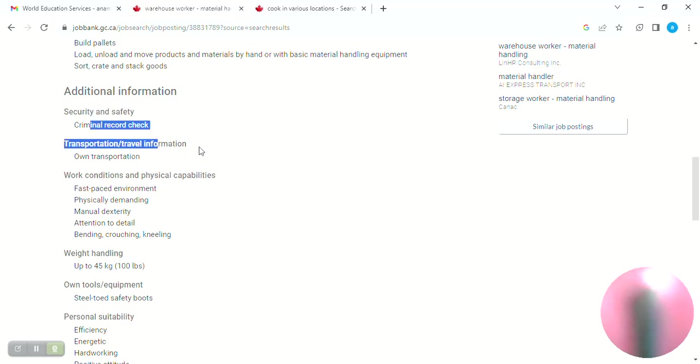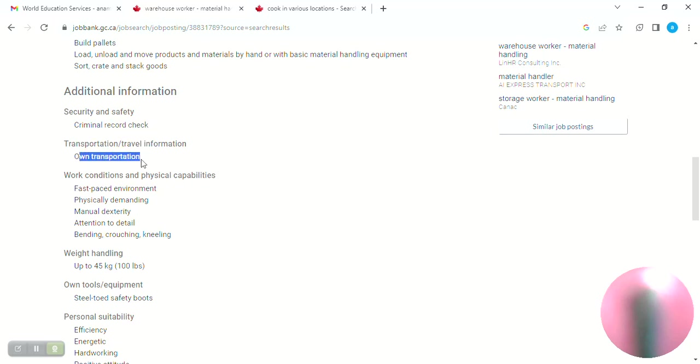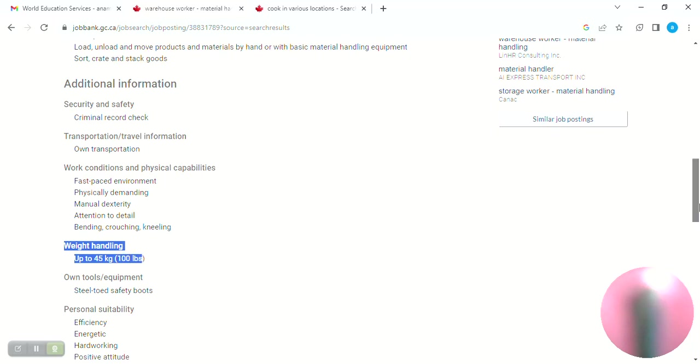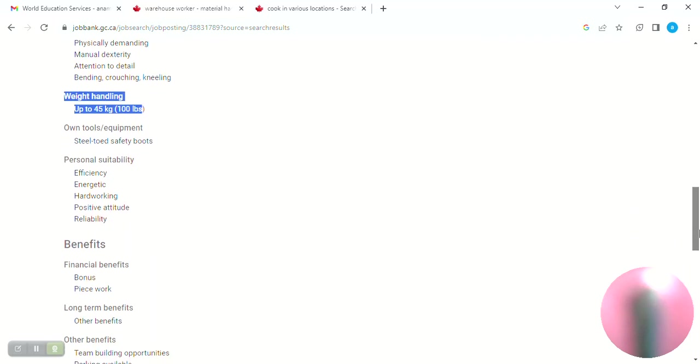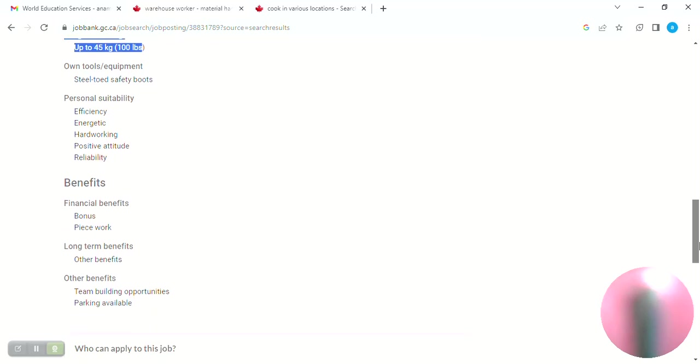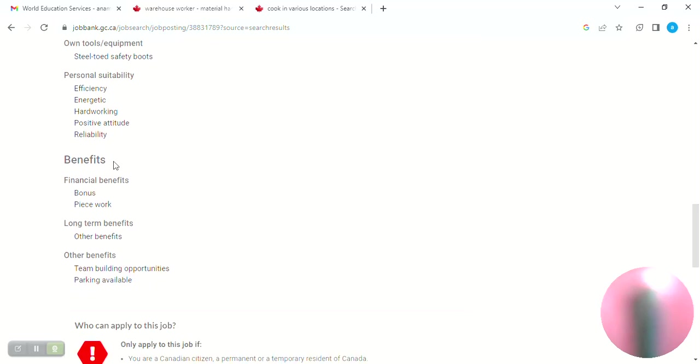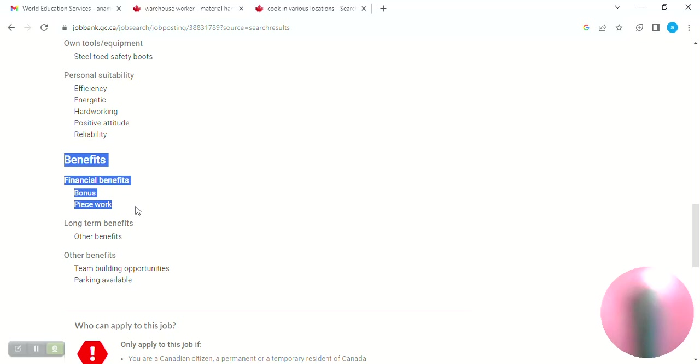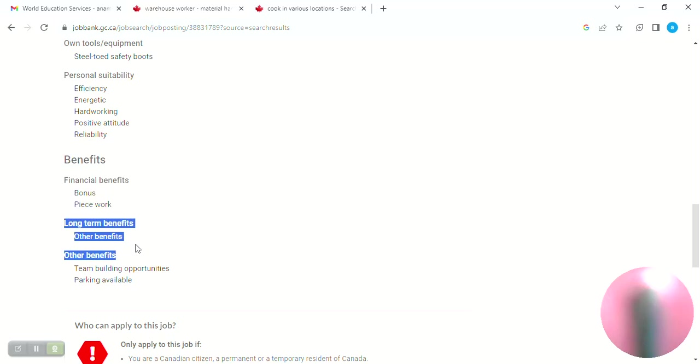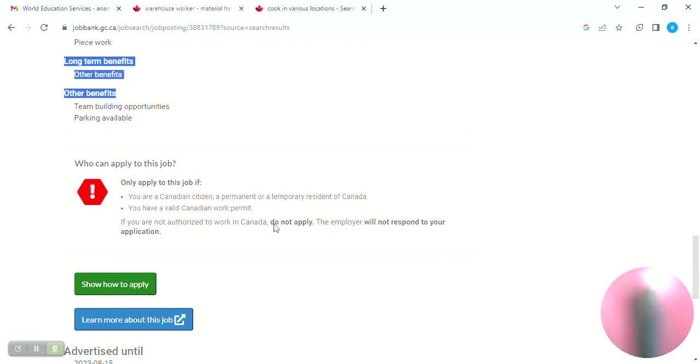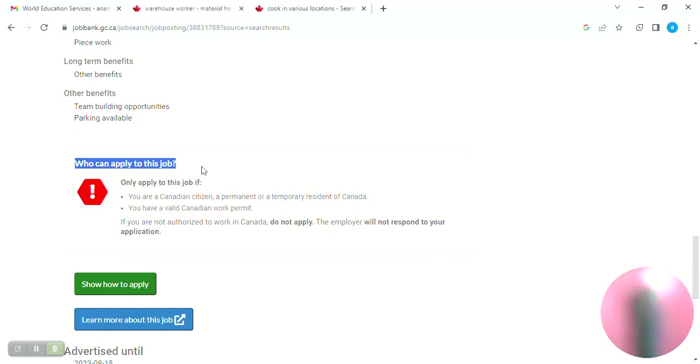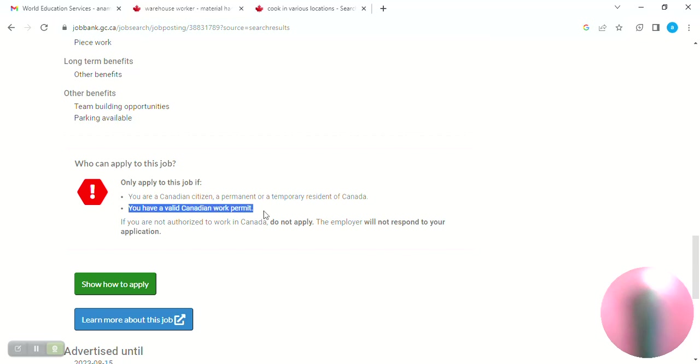Next, transportation or travel information: own transportation, maybe this is local. Next, weight handling: 45 kg, 100 LBS. Are there any benefits? Many benefits are available to us. All the benefits, financial benefits, other benefits. In time, you have to start building a parking lot. If you want parking or your vehicle, then you need your vehicle. In the second panel, you can apply for a Canadian work permit.